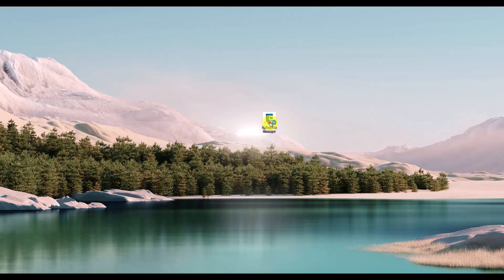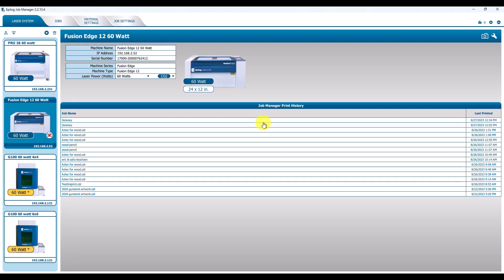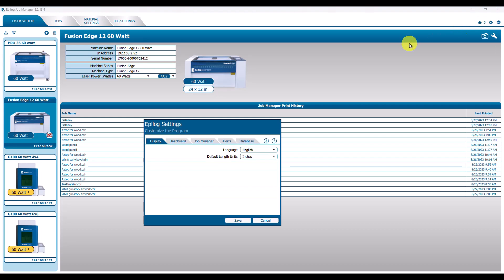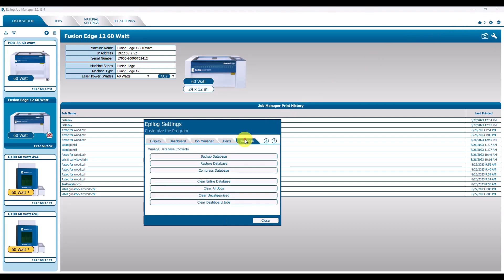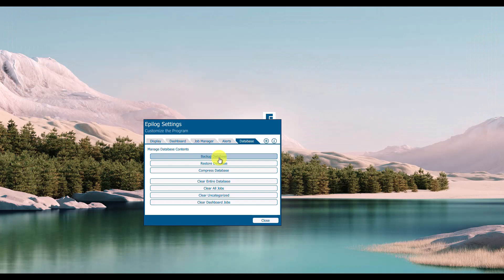We're going to open the job manager from the desktop, go to the currently installed job manager, use the gear icon, navigate to our database, and back up the database.